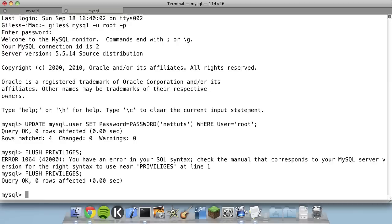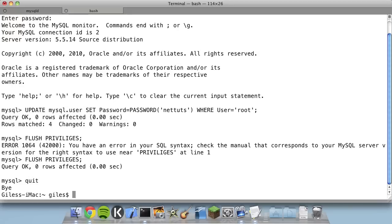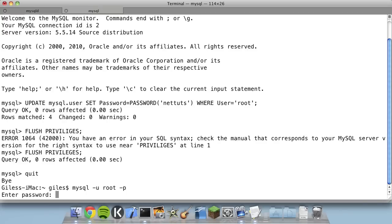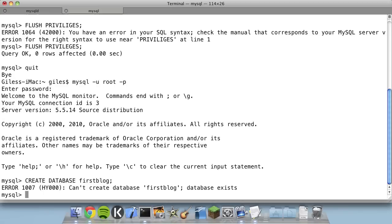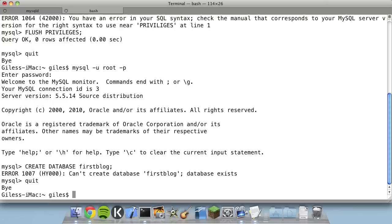Now we can create the database for our blog. Log out and log back in again with our new password. Then type: CREATE DATABASE first_blog; — if it already exists it will say so, but for you it should work fine. We now have a database called first_blog. This is all we need to do for our Django project to be able to run.